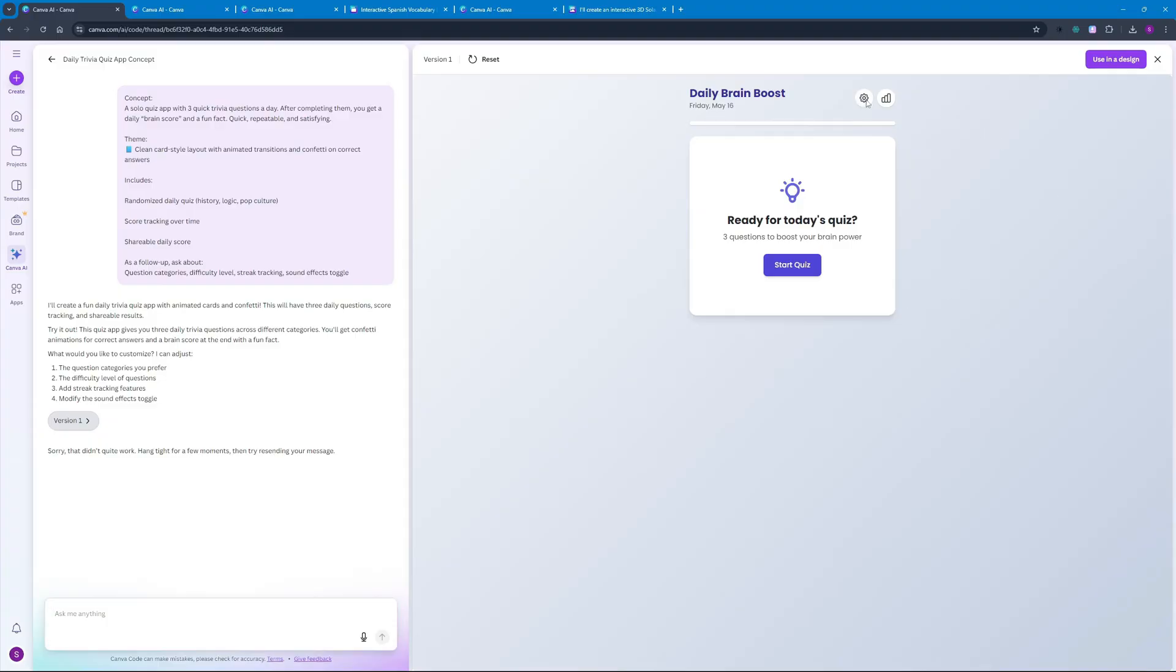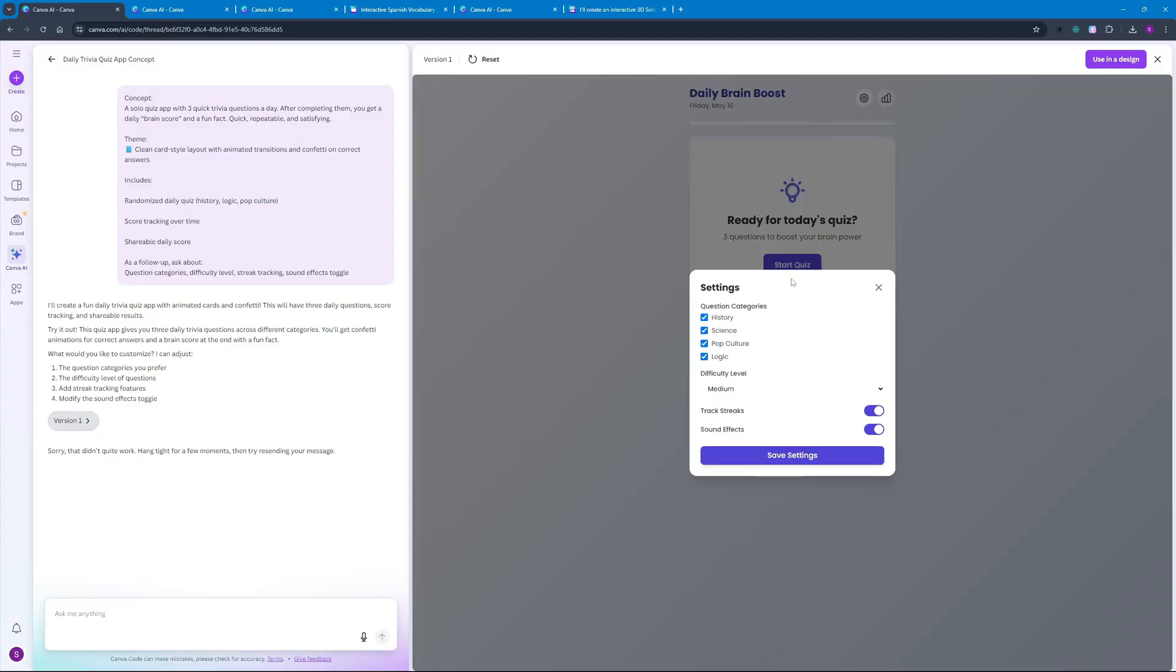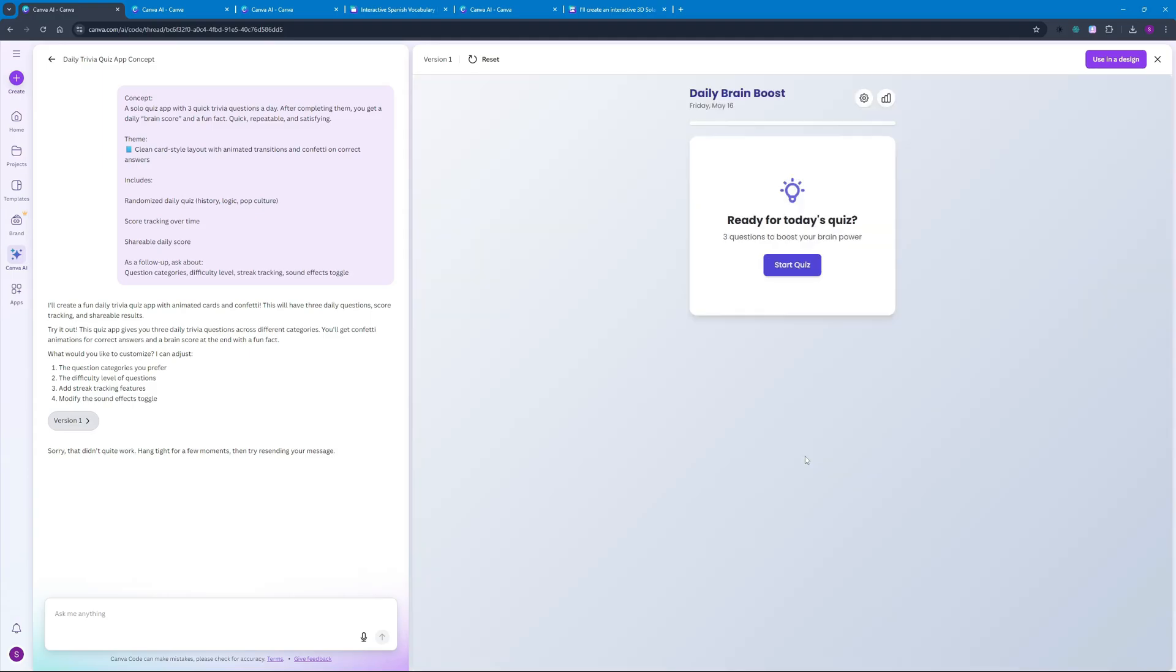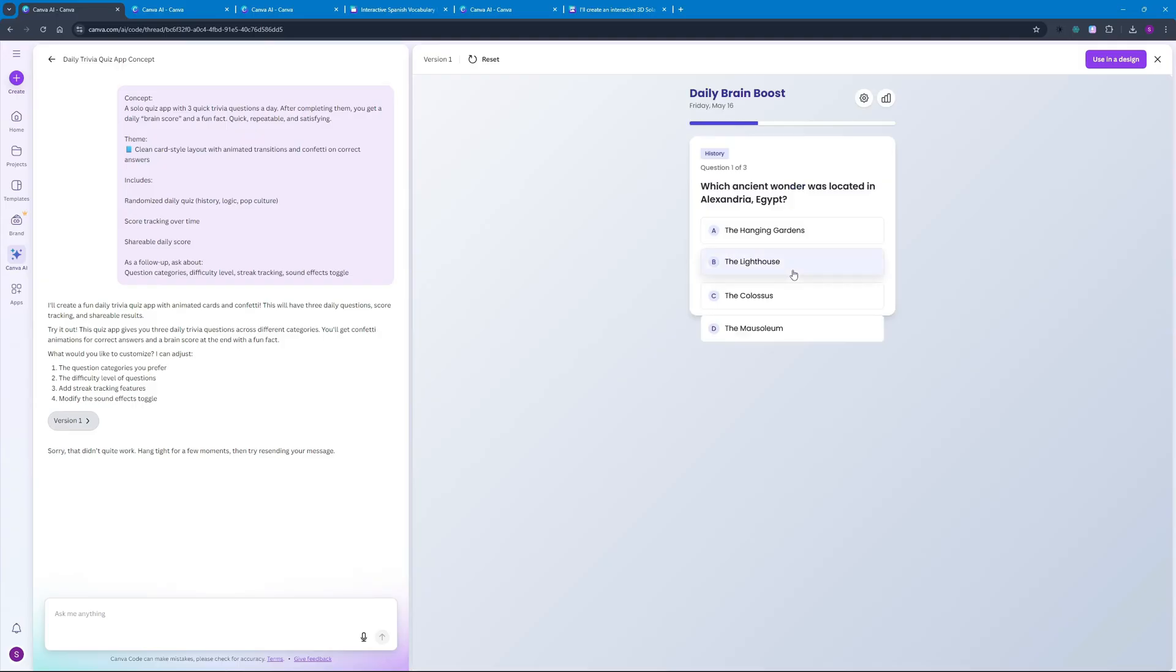We have some settings option here where we can add question categories - so history, science, pop culture and logic - and I can increase the difficulty here. I'm gonna go ahead with hard one here and we can track streaks and sound effects as well. Save settings and start the quiz.